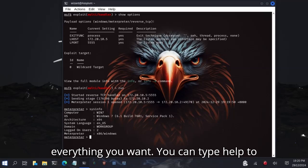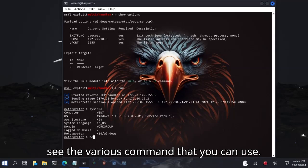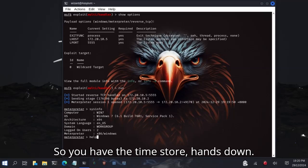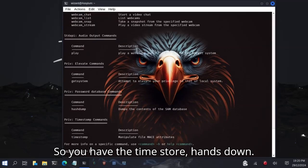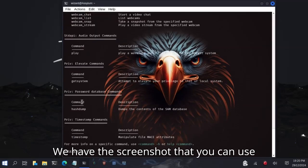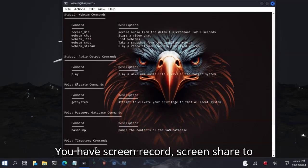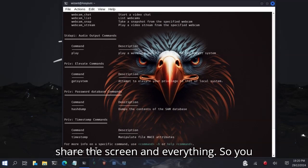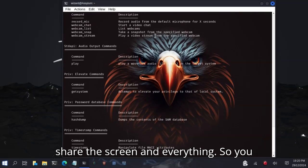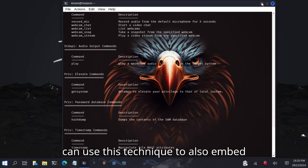You can type everything you want. You can type help to see the various commands that you can use. You have timestomp, hashdump, screenshot that you can use to screenshot the screen of the victim, screen record, screen share to share the screen, everything.